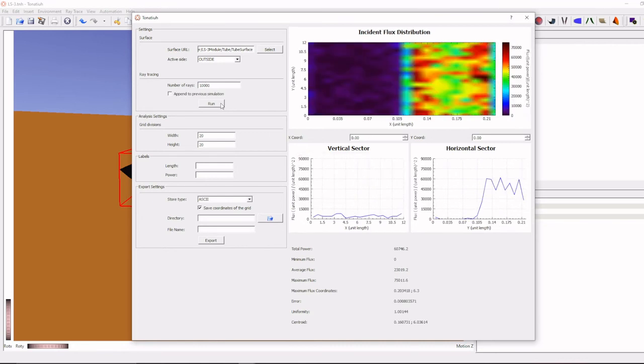You just click run. See, now the heat flux profile is generated, even the graph also generated. Now again this is not accurate heat flux profile.